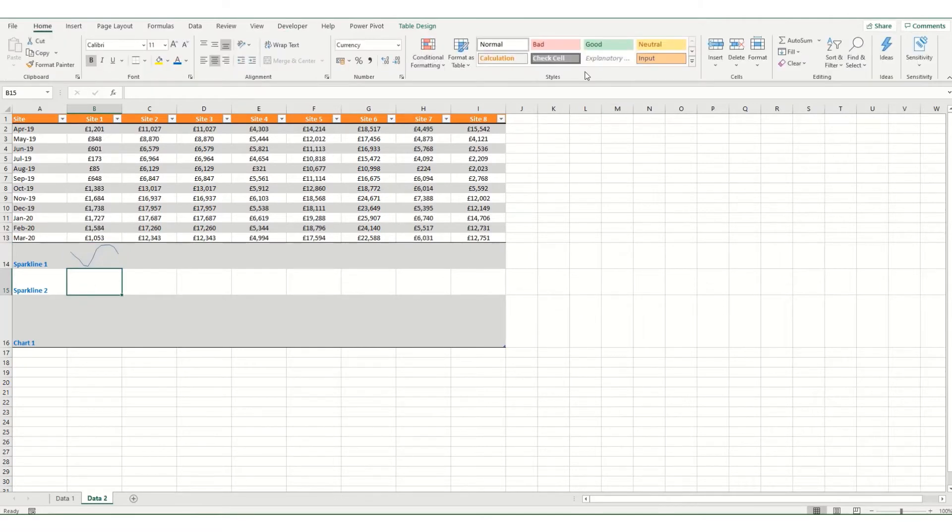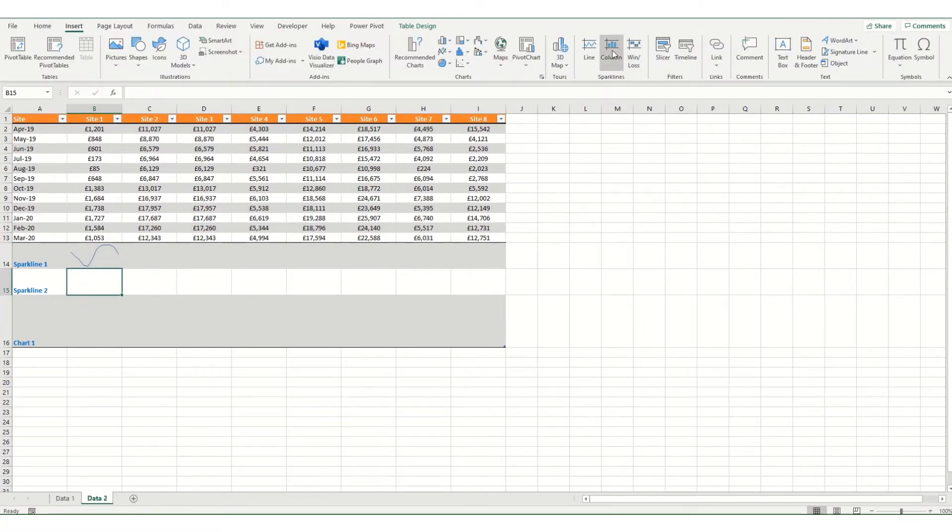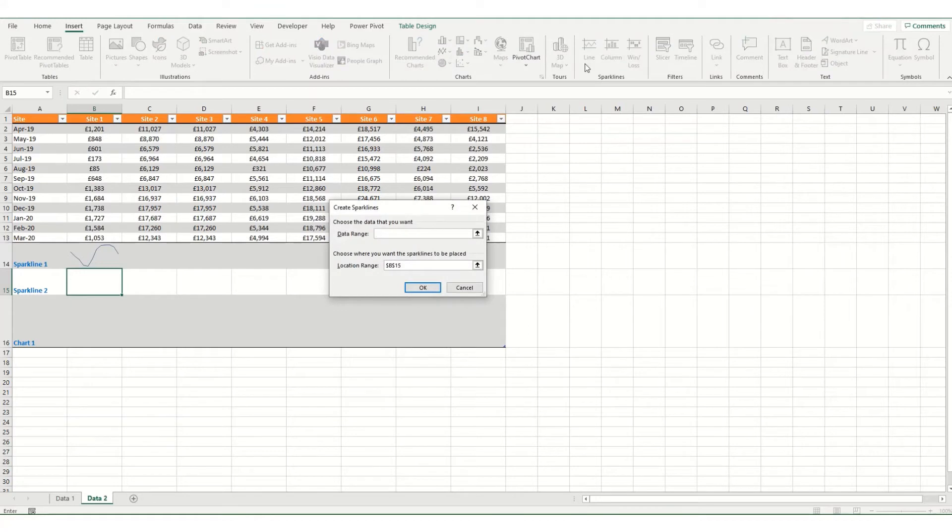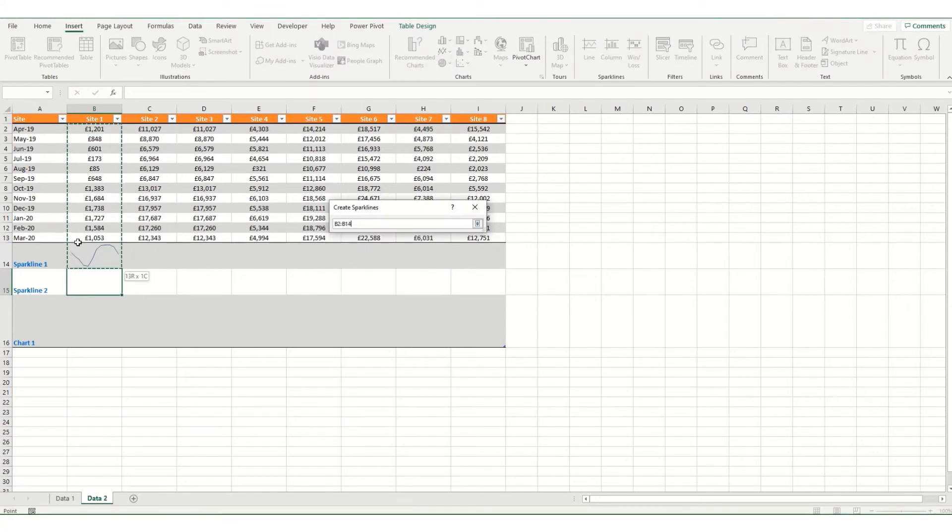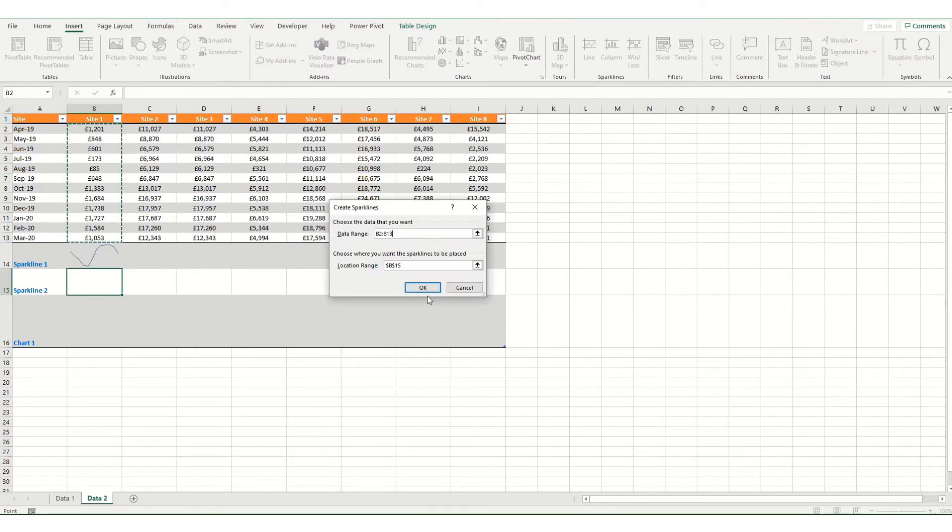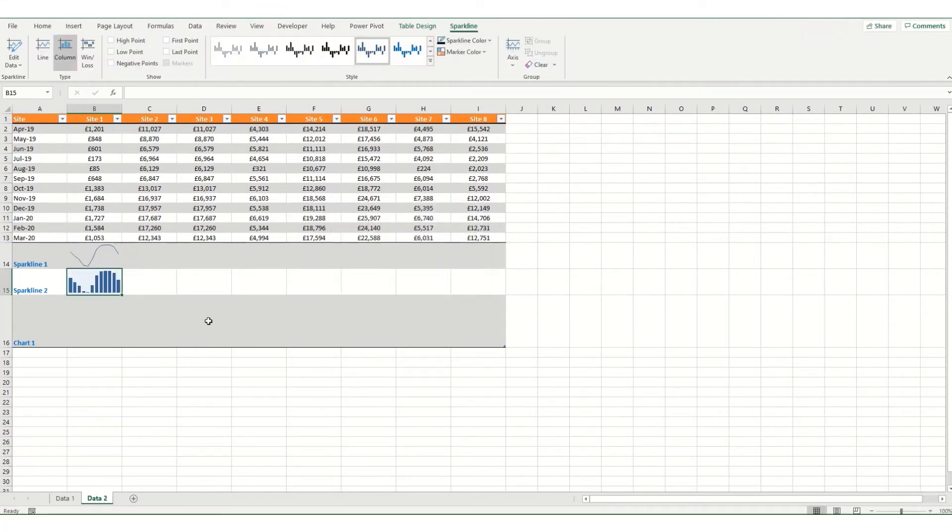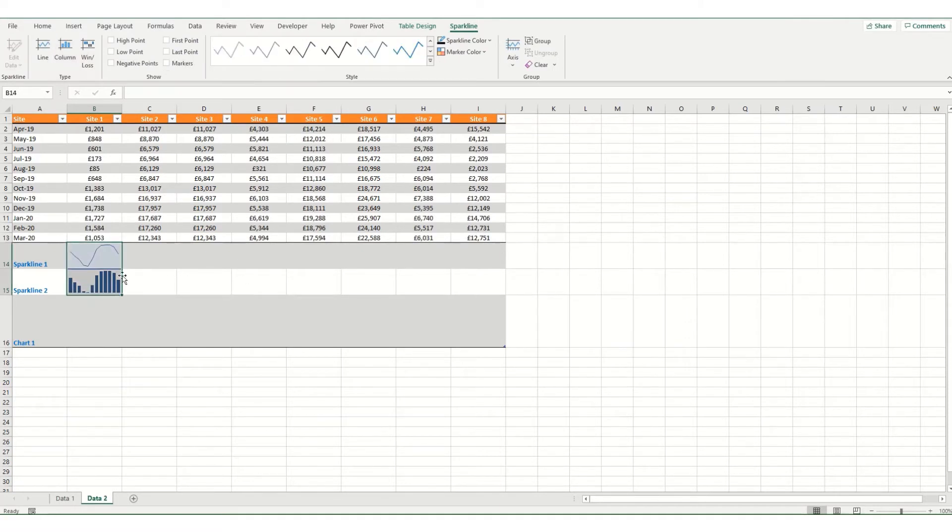Or we can click in the location, go to insert, go to column this time and then you can select your data. Now as a reminder, if you want to do high and low points, you can actually just select both types of charts, click high and low so you display those.